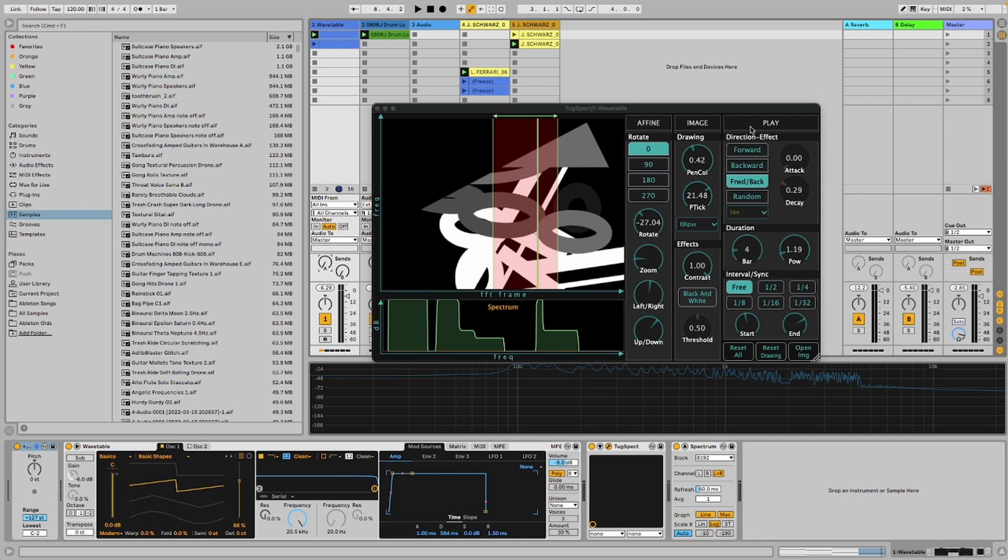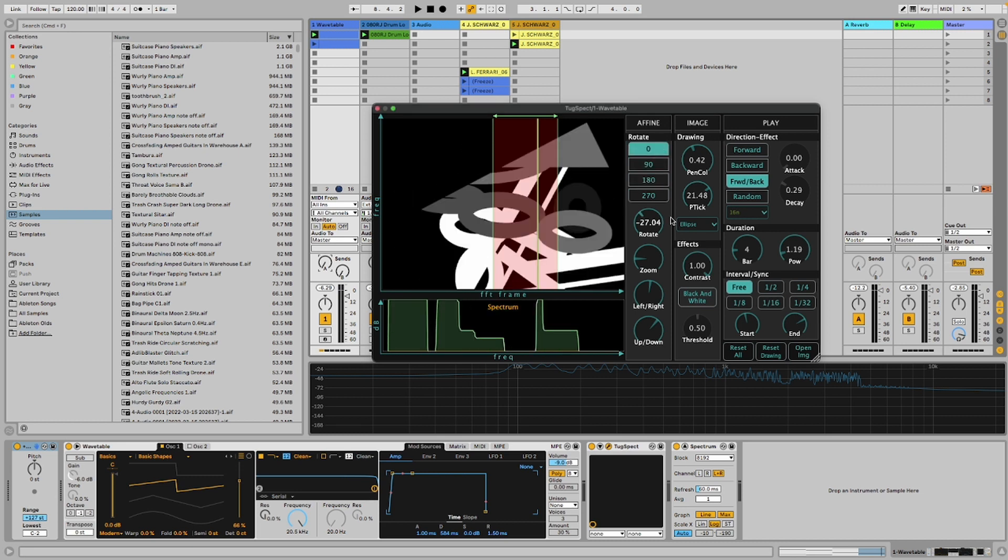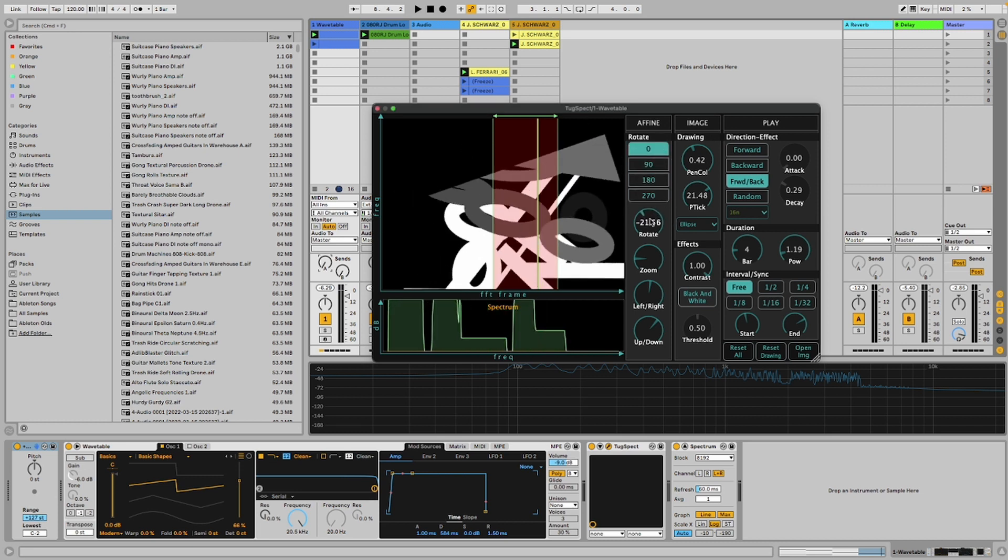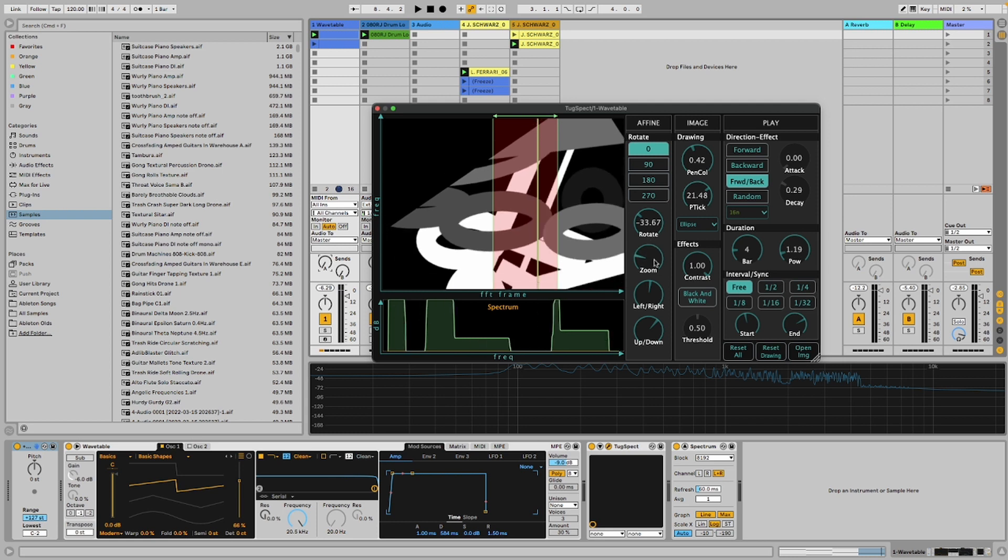There are three main parameter sections. One is the affine transform which includes rotation, zoom in, zoom out, left, right, up and down.